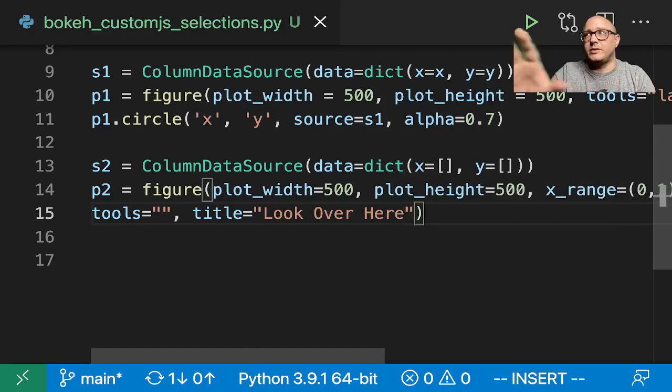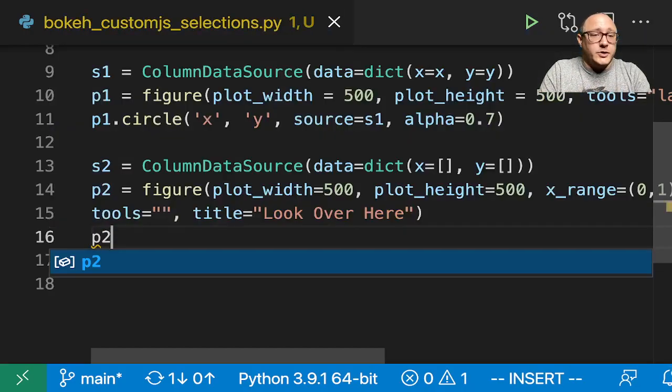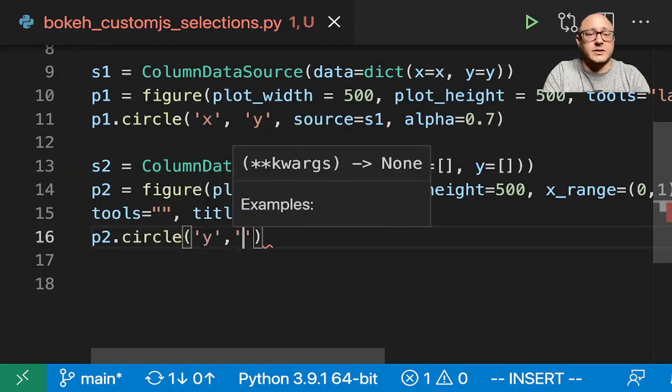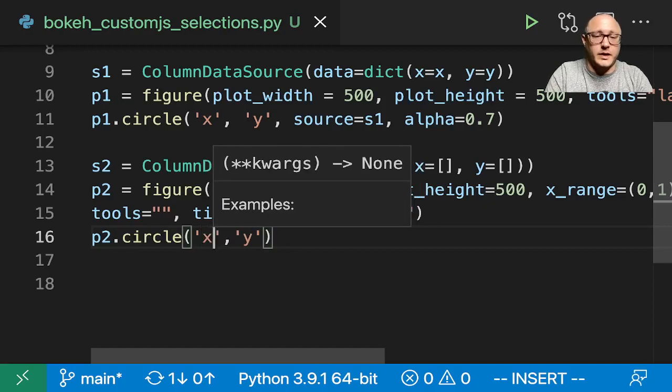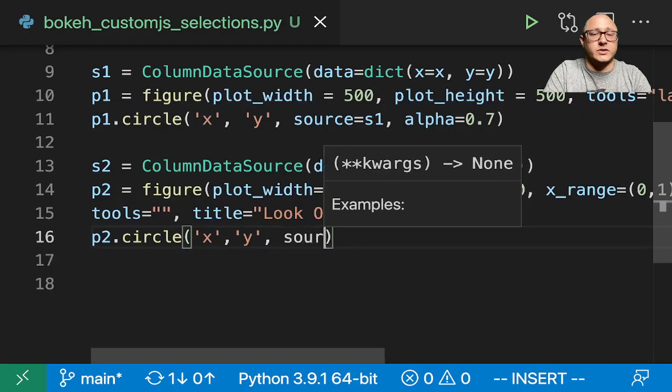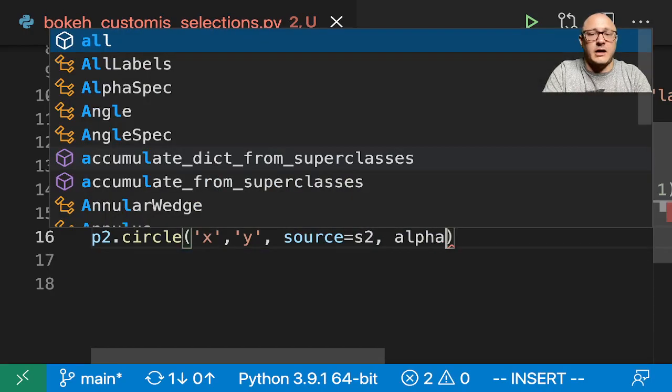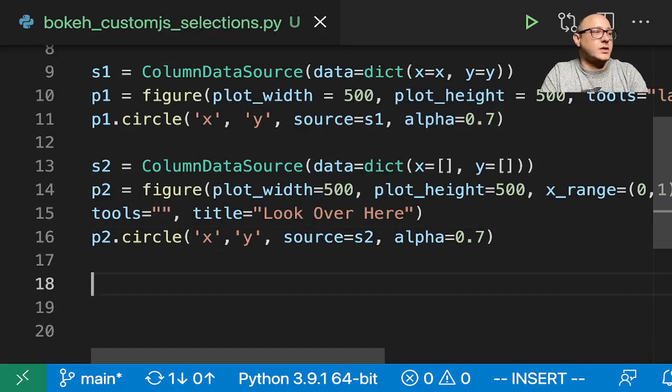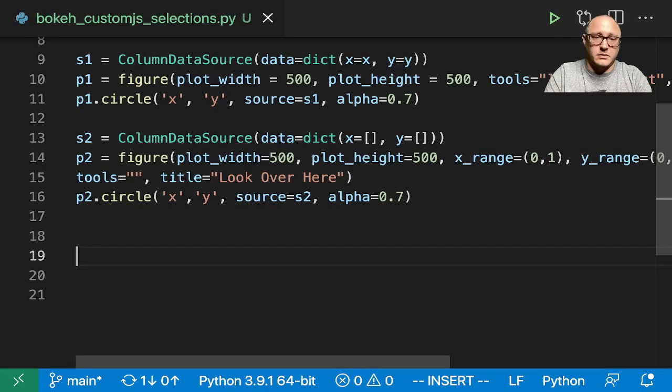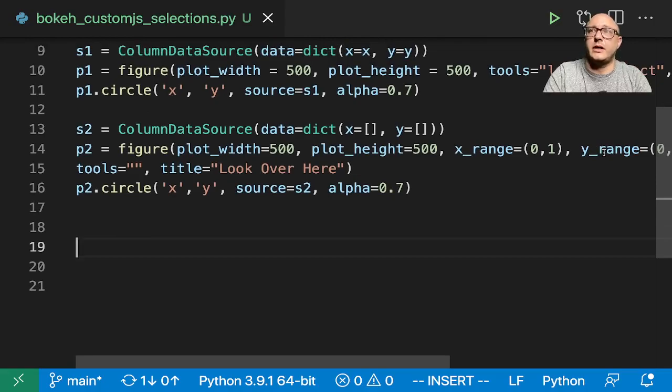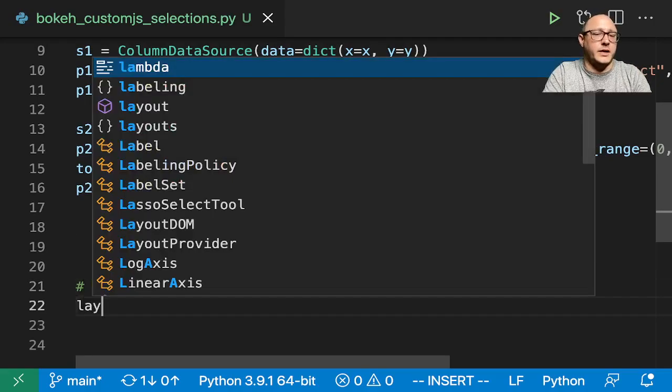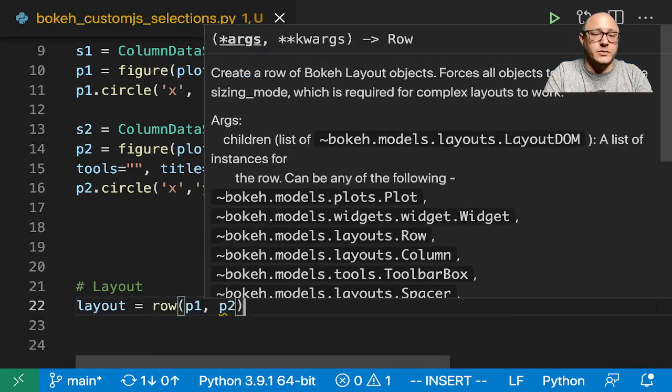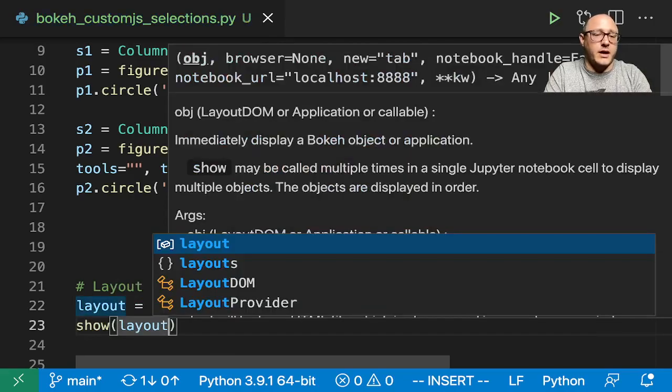P2.circle, we're going to have X, Y, and then our source here is going to be S2. And our alpha is going to be 0.7. So what we'll do here, let's make the layout. Layout is equal to row of P1, P2. And let's go and show the layout. I'm going to run this.